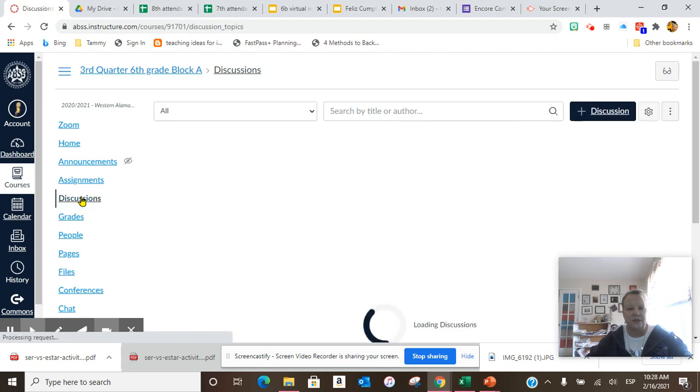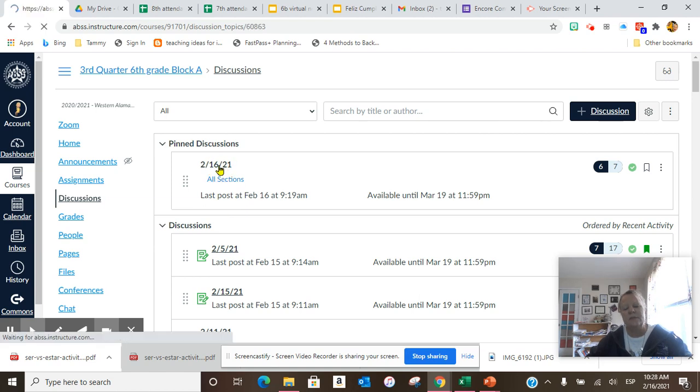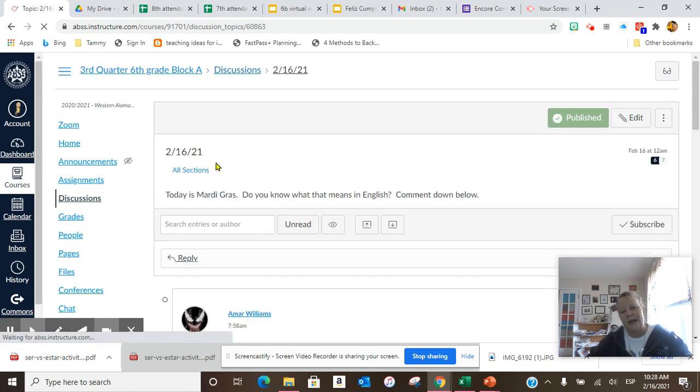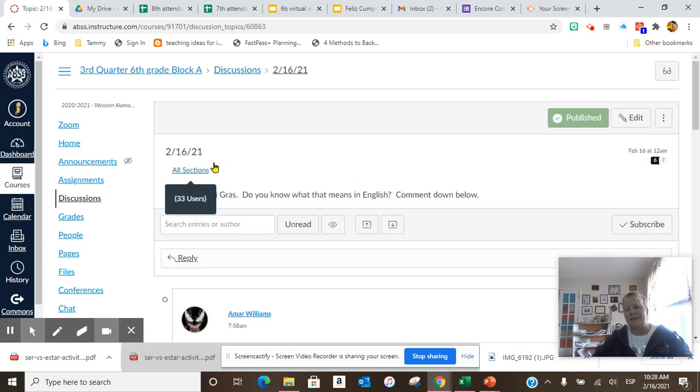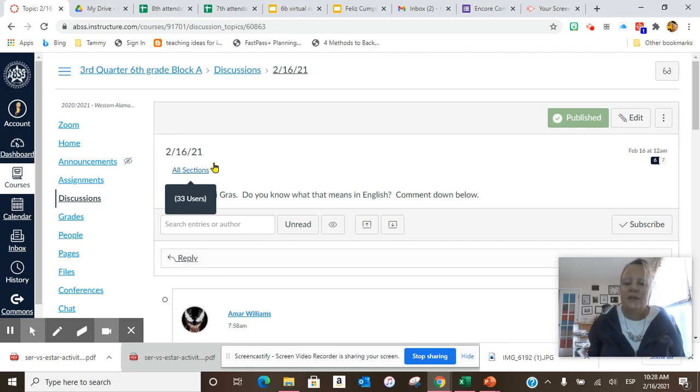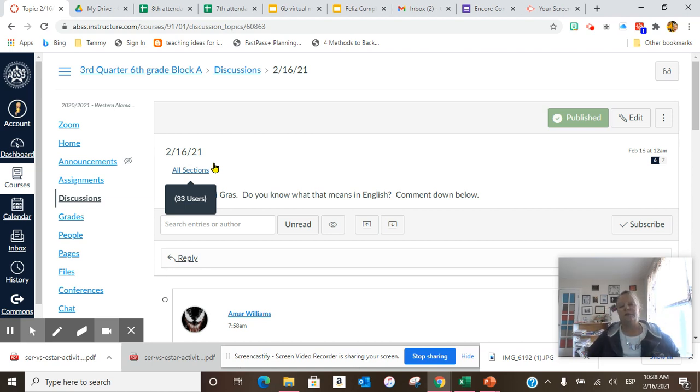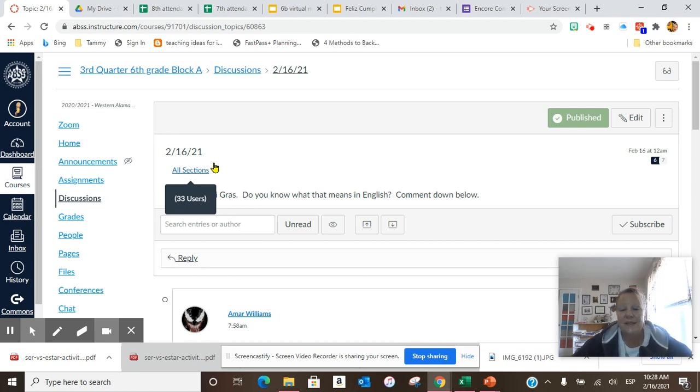Today we're going to do our daily discussion. Our daily discussion is today is Mardi Gras. Do you know what Mardi Gras means? Some people are not able to access this, so if you cannot access it, just email me the answer or comment down below. Sometimes when you log all the way out of Canvas and you log back in, it makes a difference.